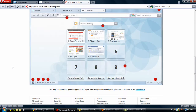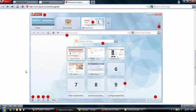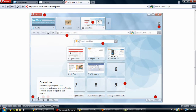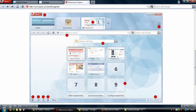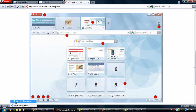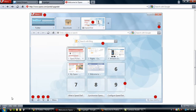Down here we have Opera Link, which synchronizes your speed dials, bookmarks, notes, and other useful data between all of your computers. So this is very handy because it allows you to implement all of your current bookmarks and speed dial operations across all computers in your home network.